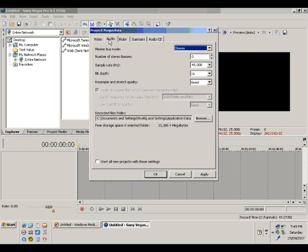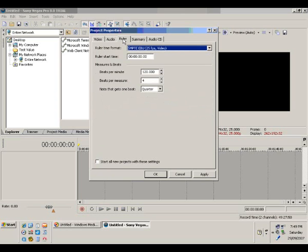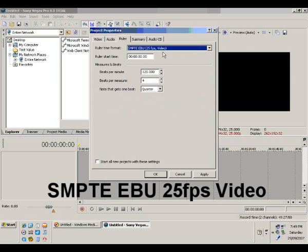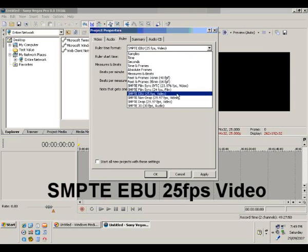Click the Audio tab at the top, and then from Sample Rate select 48000. I'll try to cover audio separately in other videos — for now we stick to 48000. Then click the Ruler tab, and from the Ruler Time Format dropdown select SMPTE EBU 25 frames per second video.